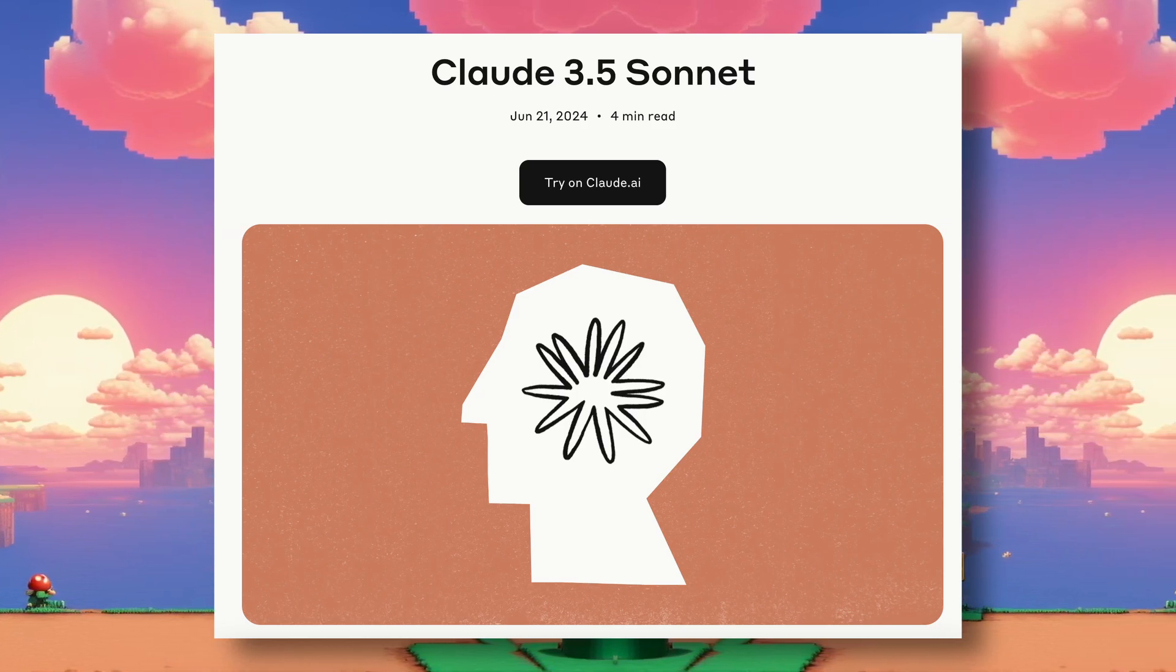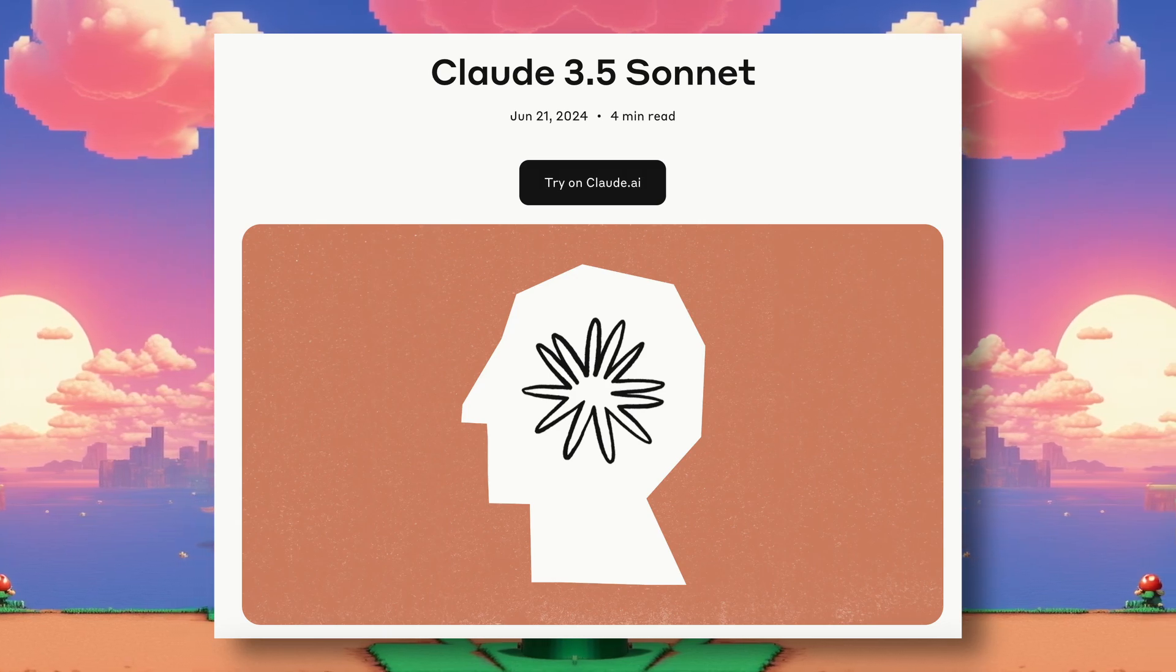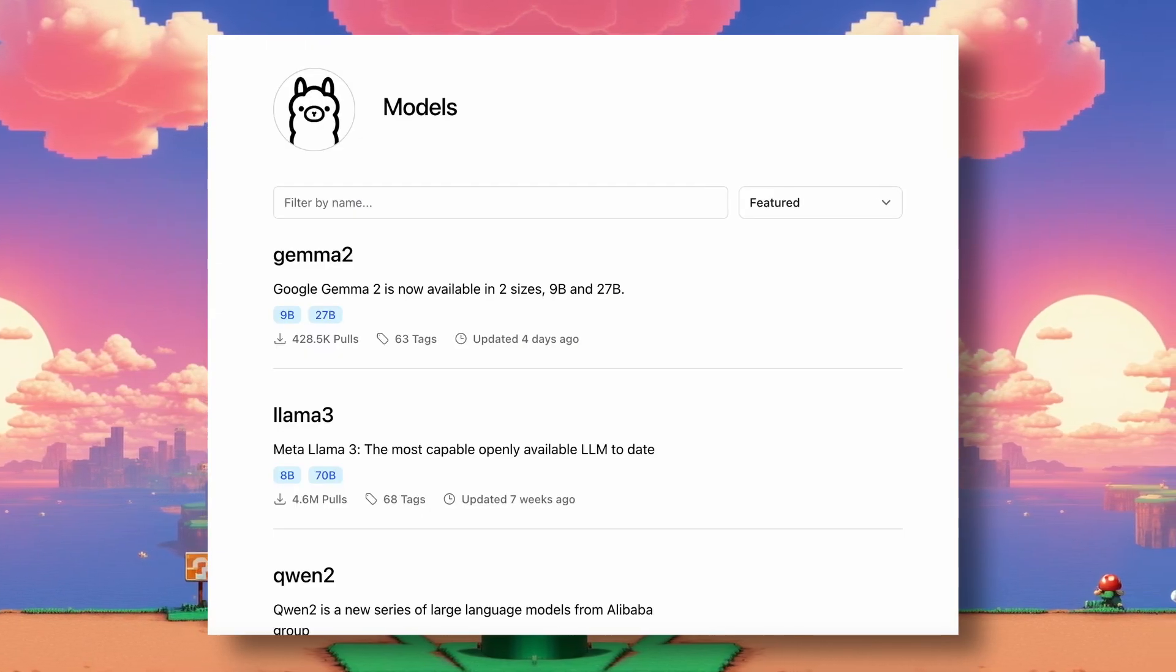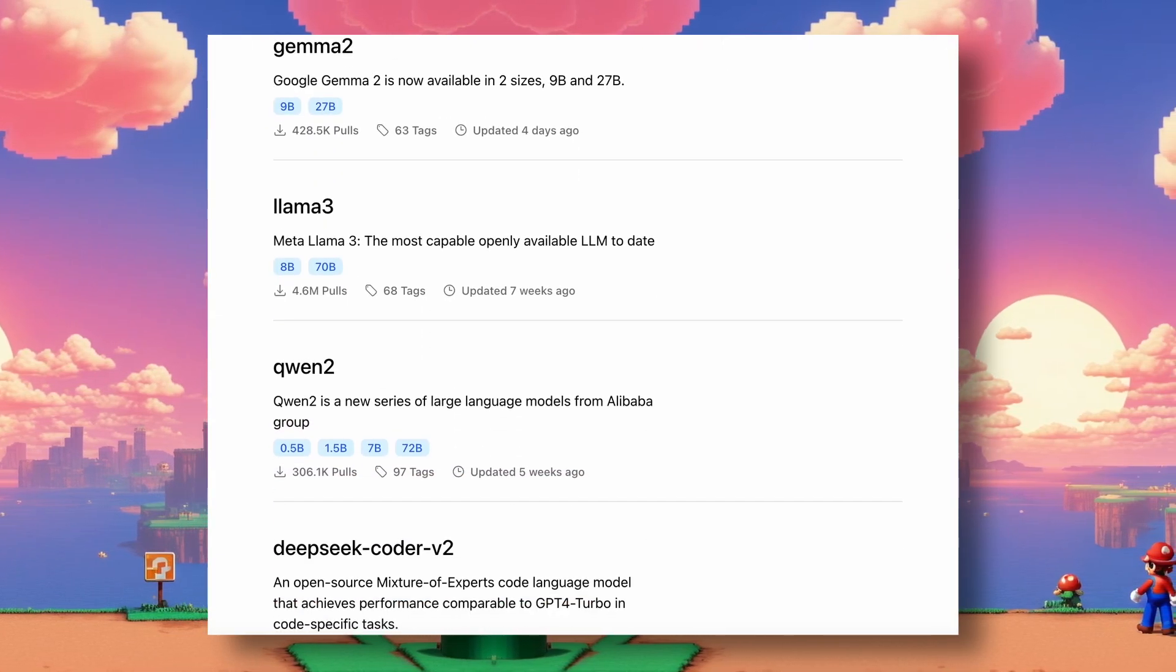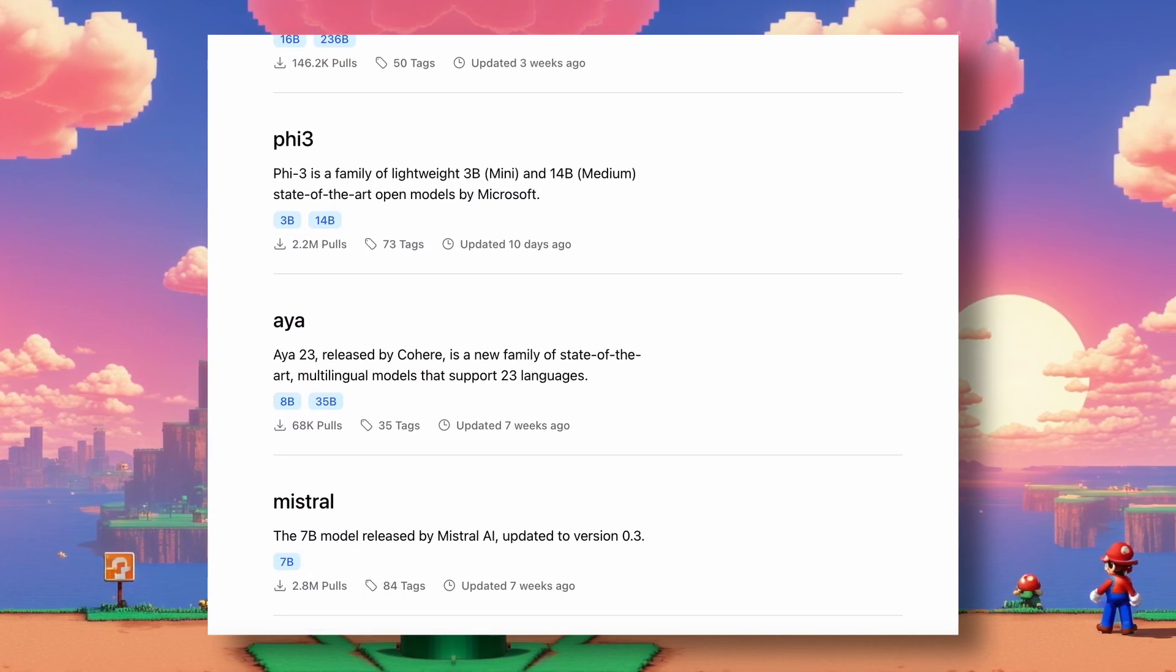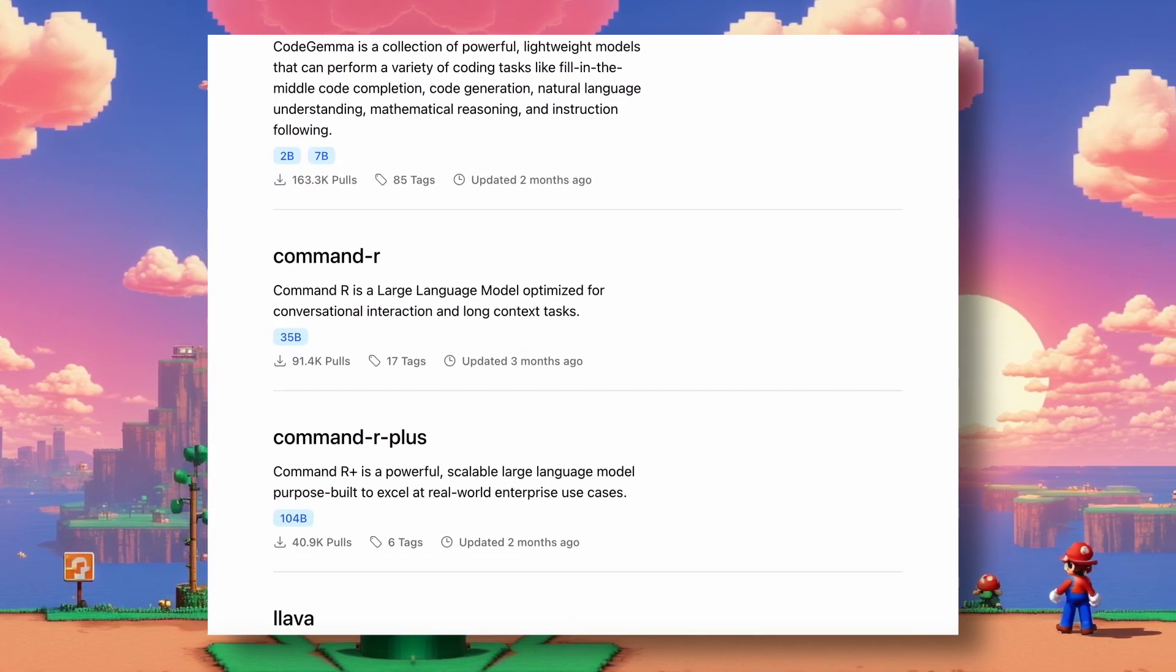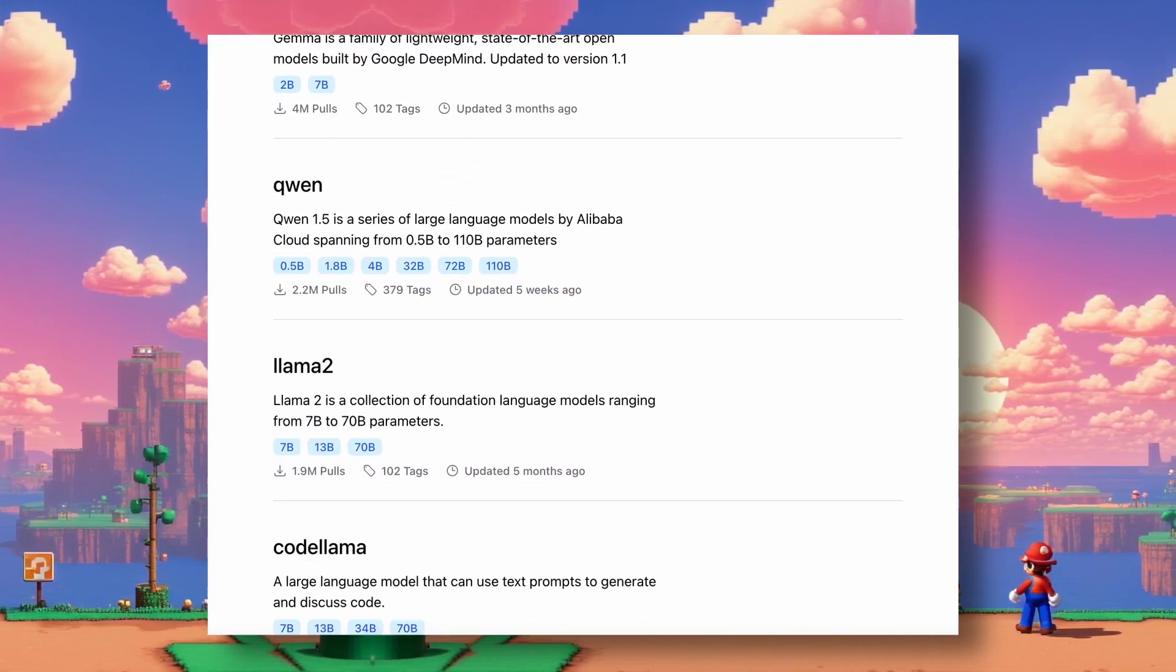But this doesn't mean it's the only model. There are many open-source LLMs giving Claude a run for its money. So today, I'll be creating a game with open-source LLMs using Aider.